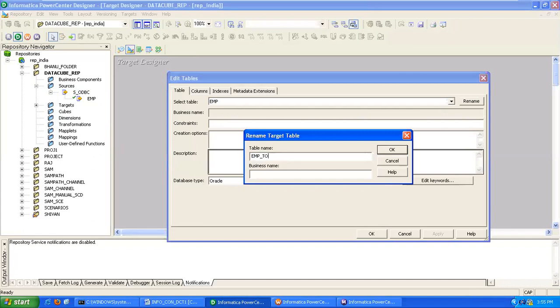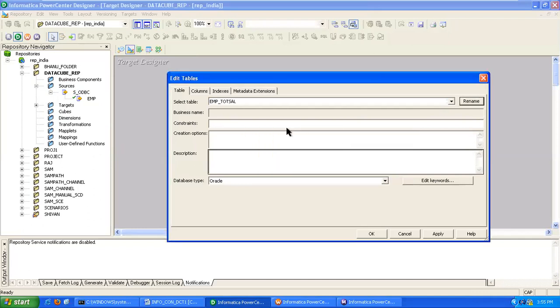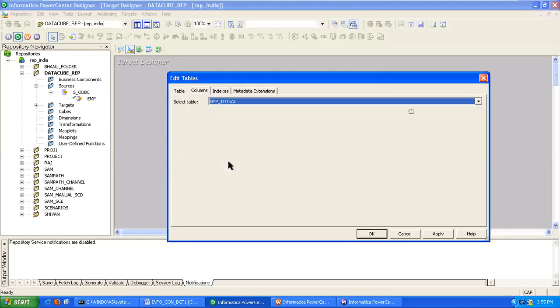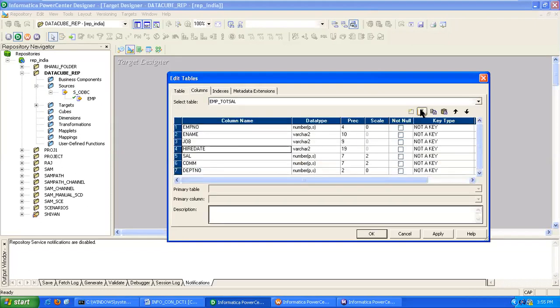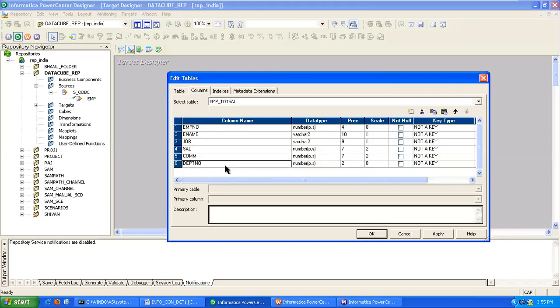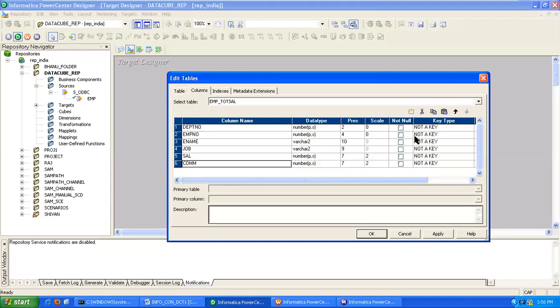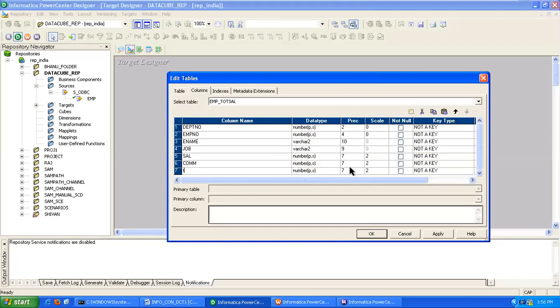Go to columns, removing unwanted columns. And one more new column you have to create to calculate your total salary, providing it as TOT_SAL.